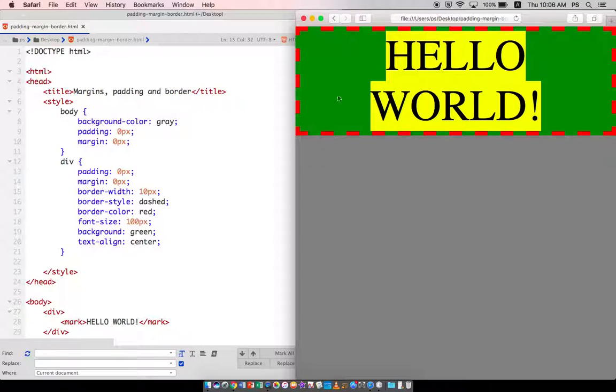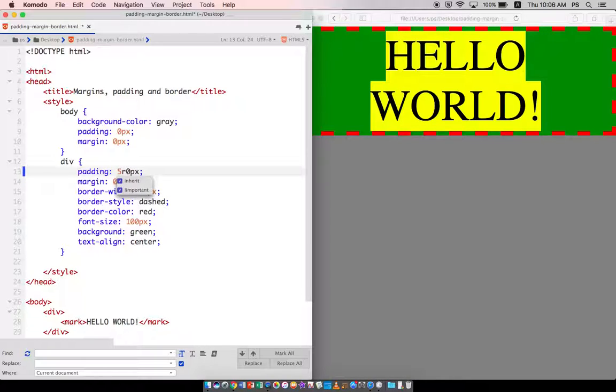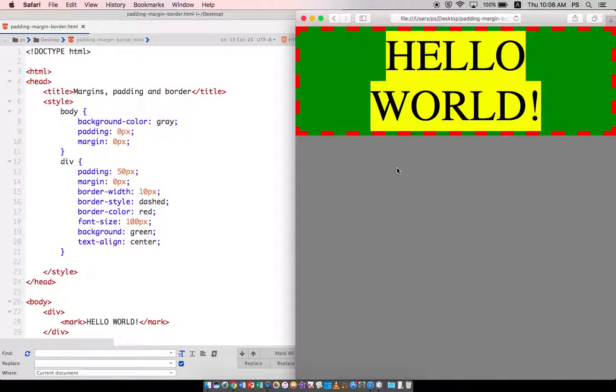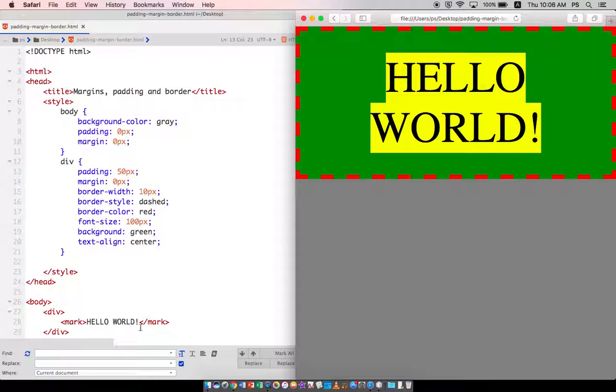So what I'm going to do first is I'm going to change the padding to some kind of bigger size, so I'm just going to put 50, and when I refresh, the space in between the border and the content inside the div has increased.